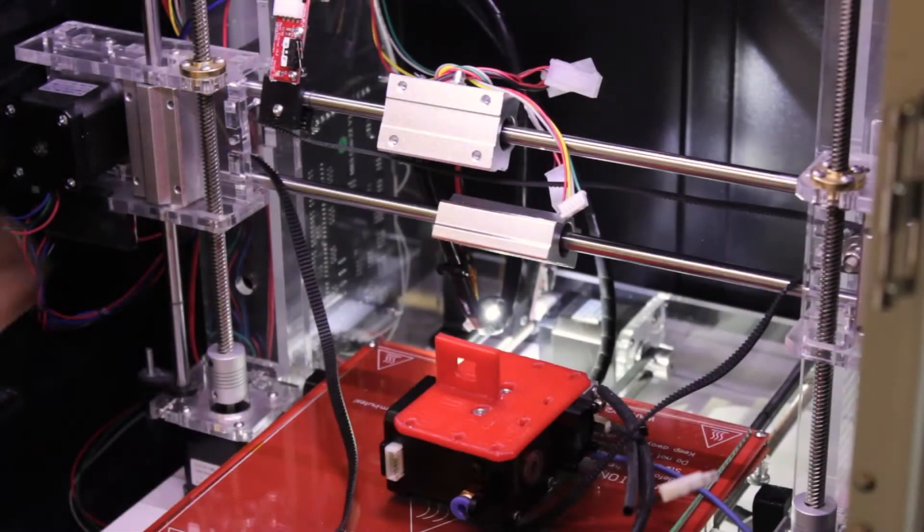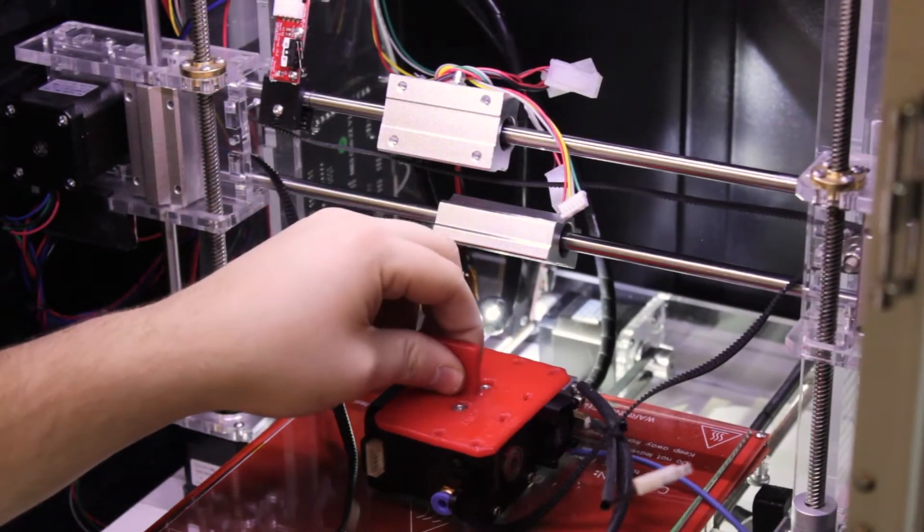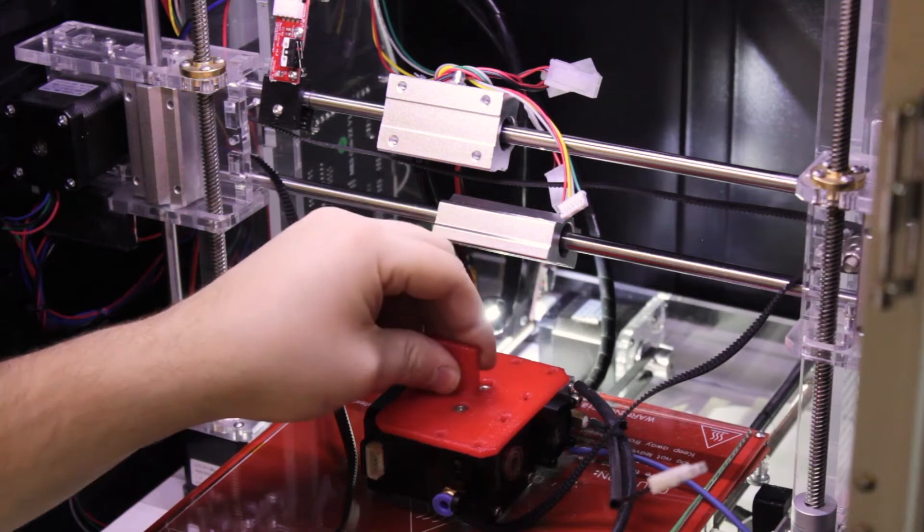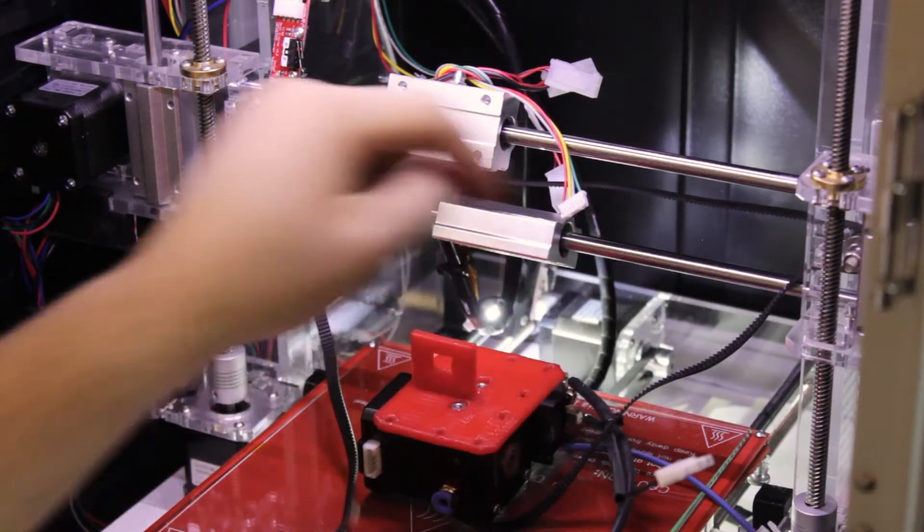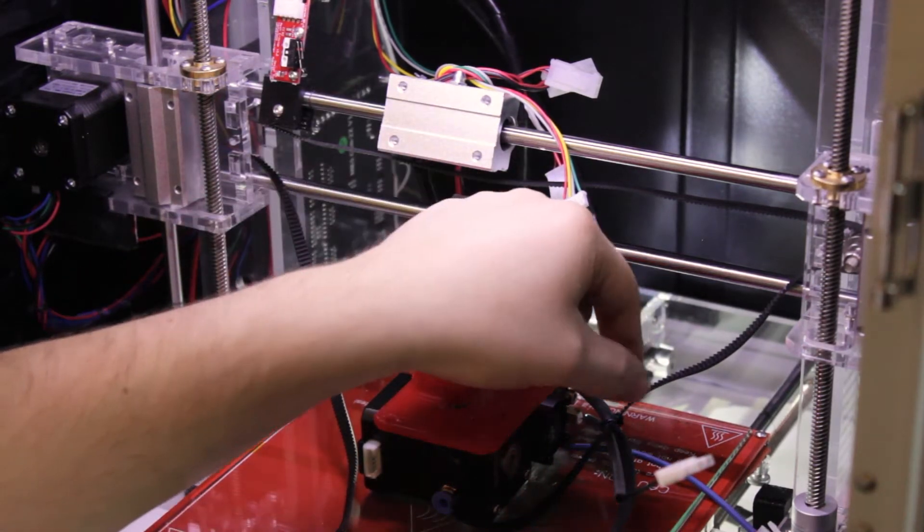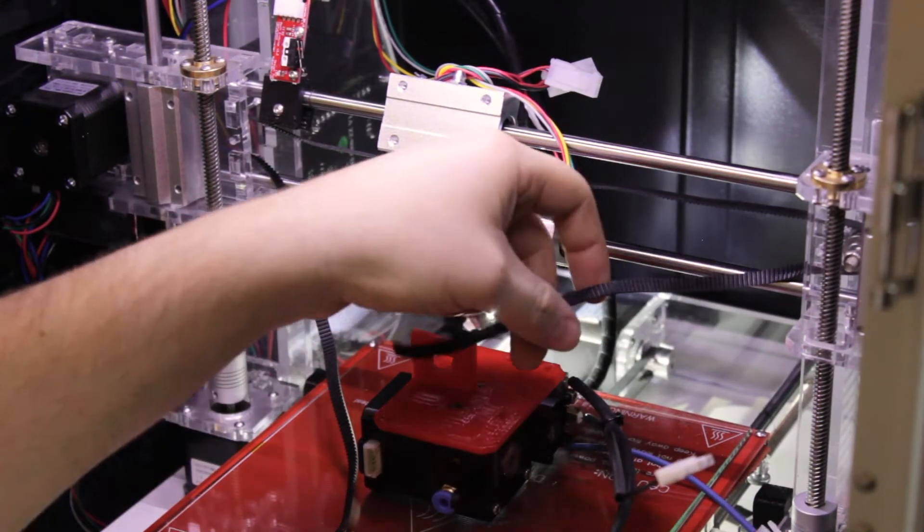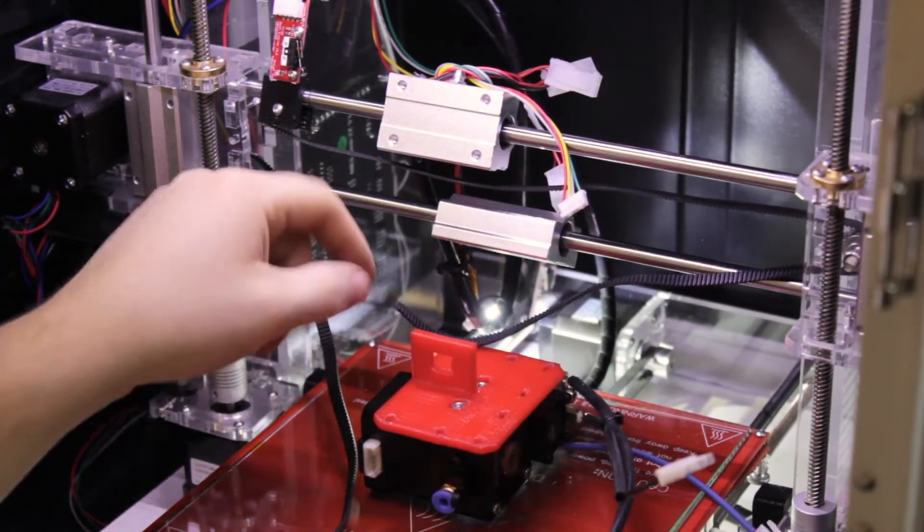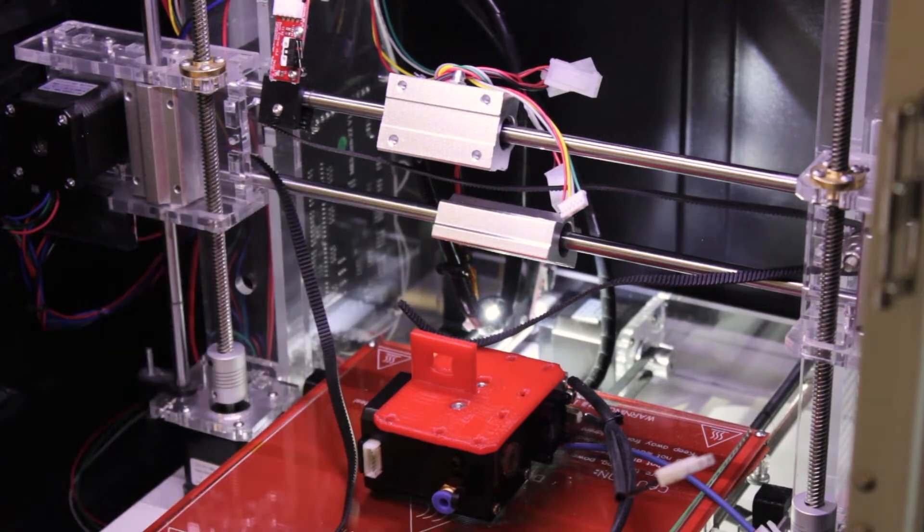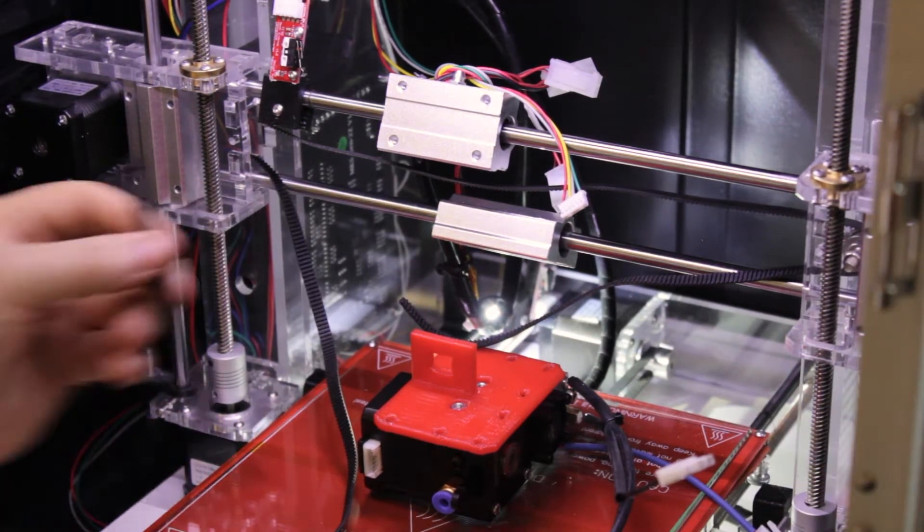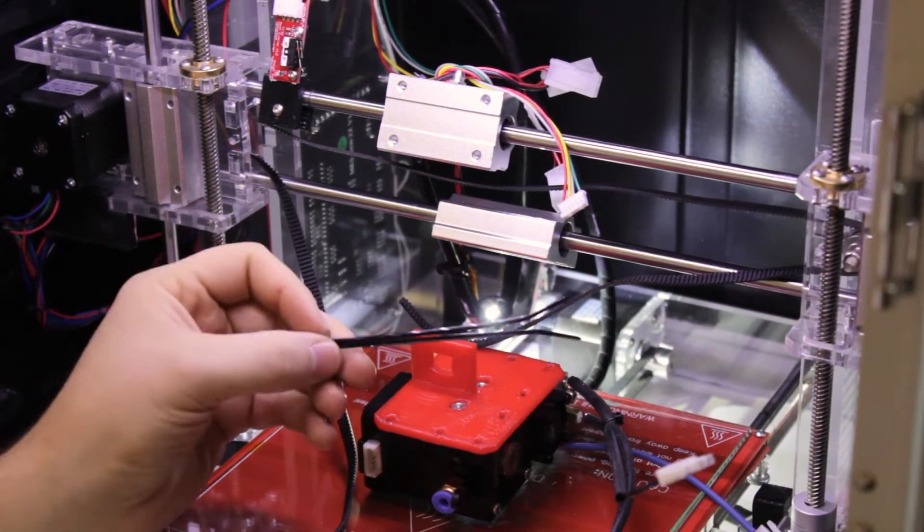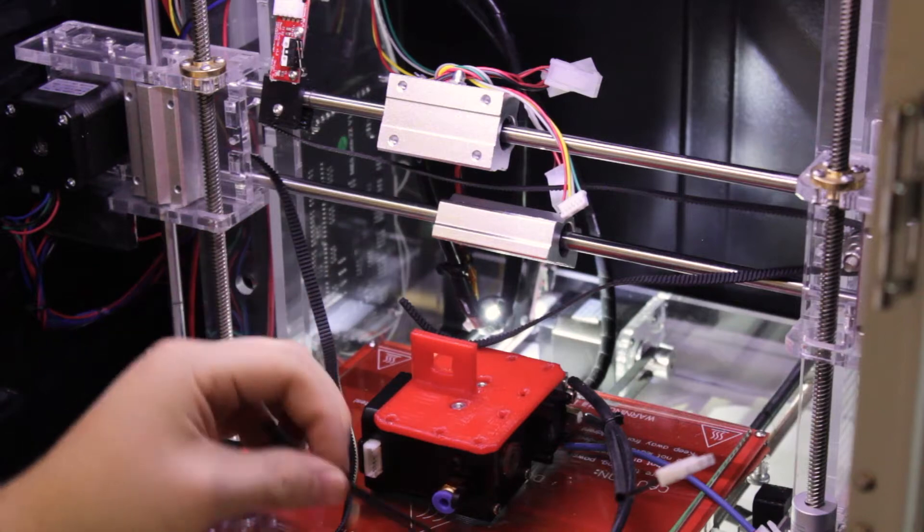Now that you have the extruder fixed with the bracket, you want to tighten the belt directly on the bracket. You'll need two cable ties for this.